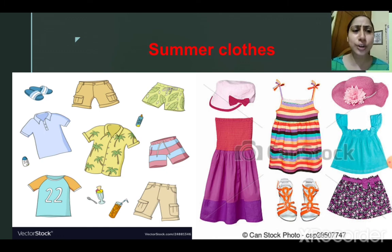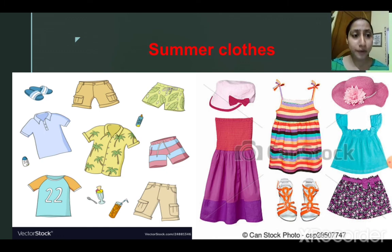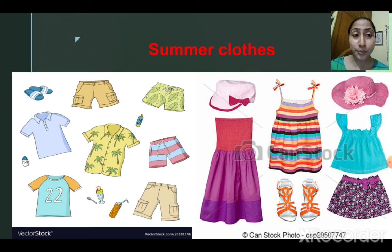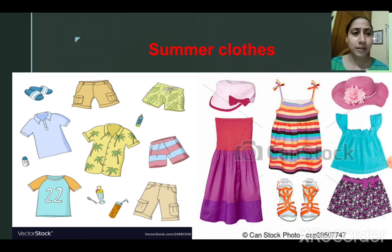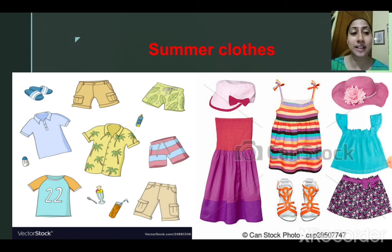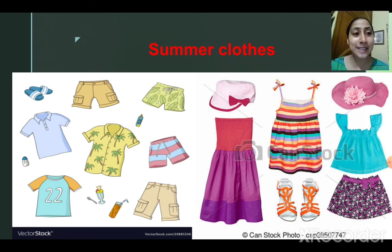Why do we need clothes? To cover our body? Not only that — clothes protect us from heat, cold, and rain also.